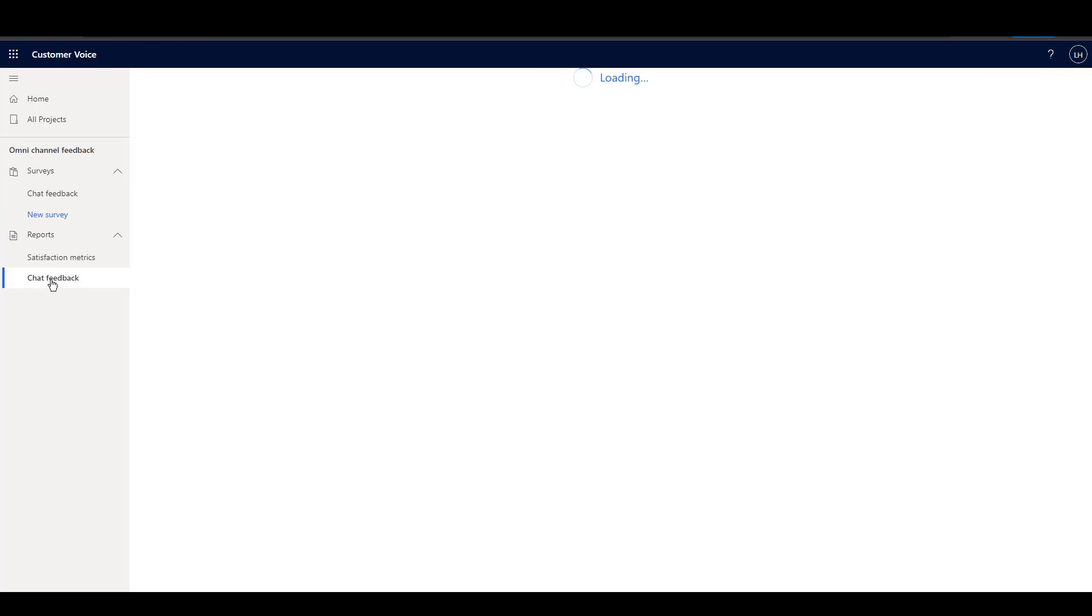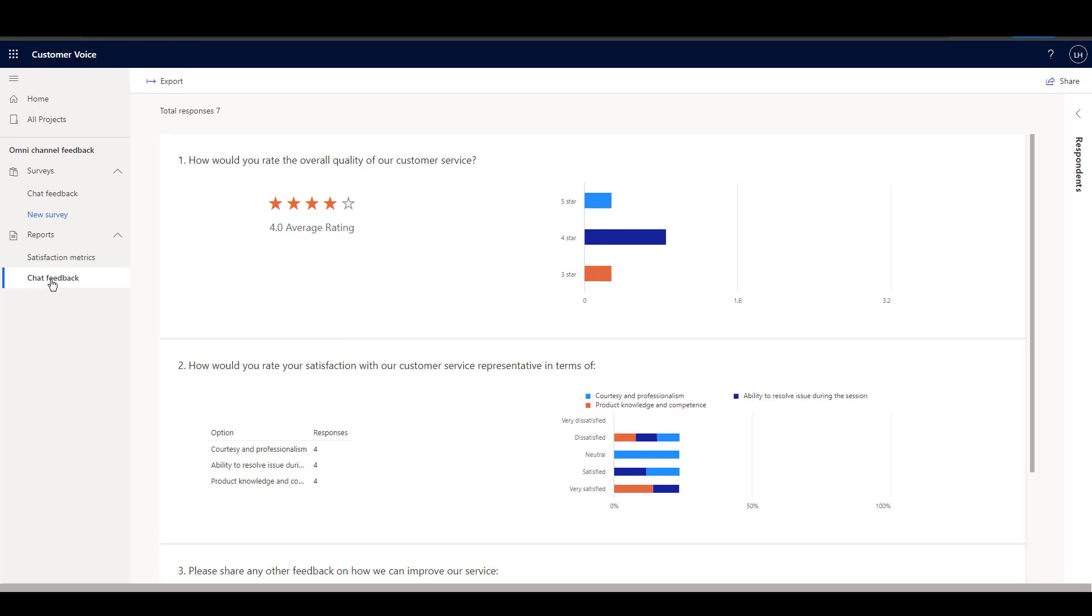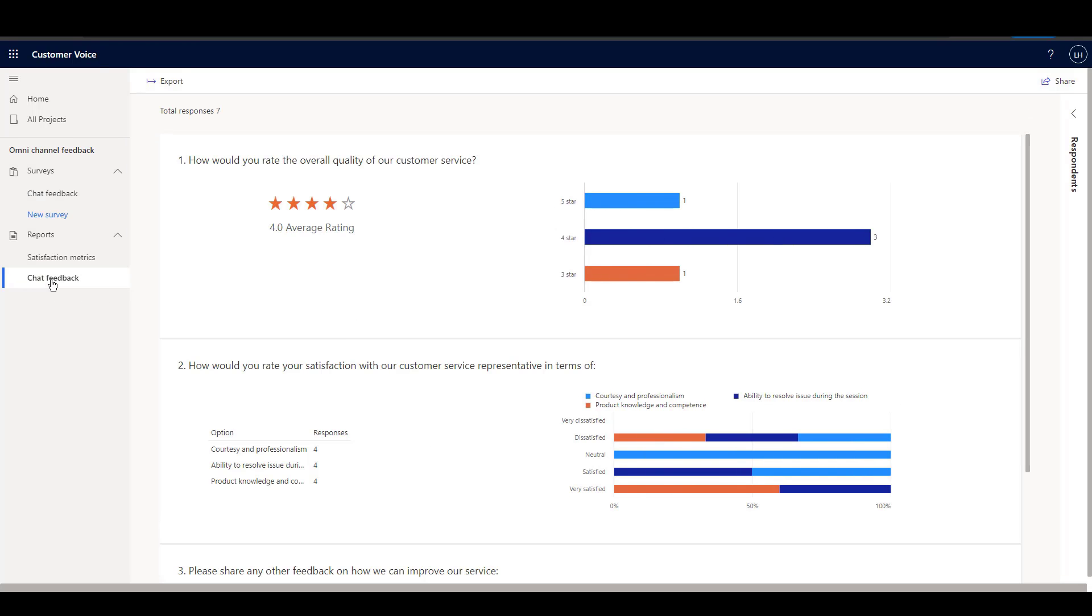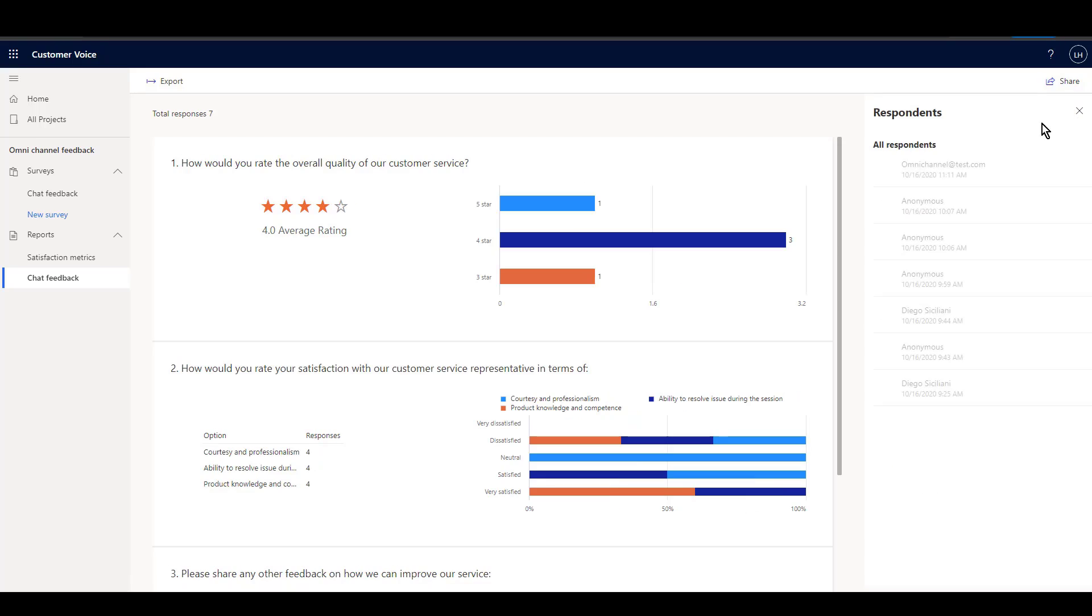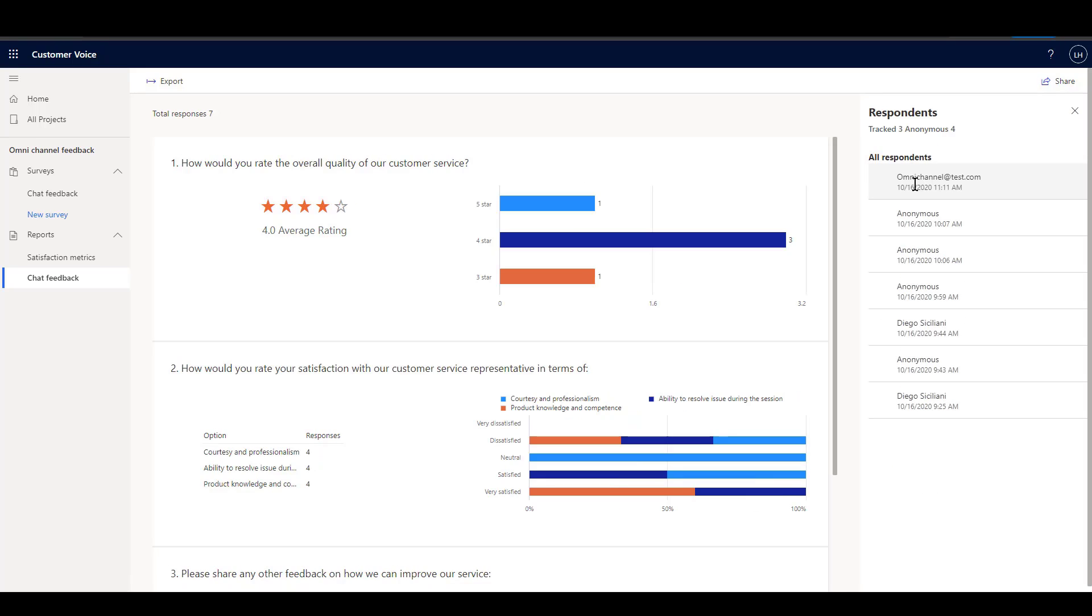The survey response can now be seen within Dynamics 365 Customer Voice in the out-of-the-box reports.